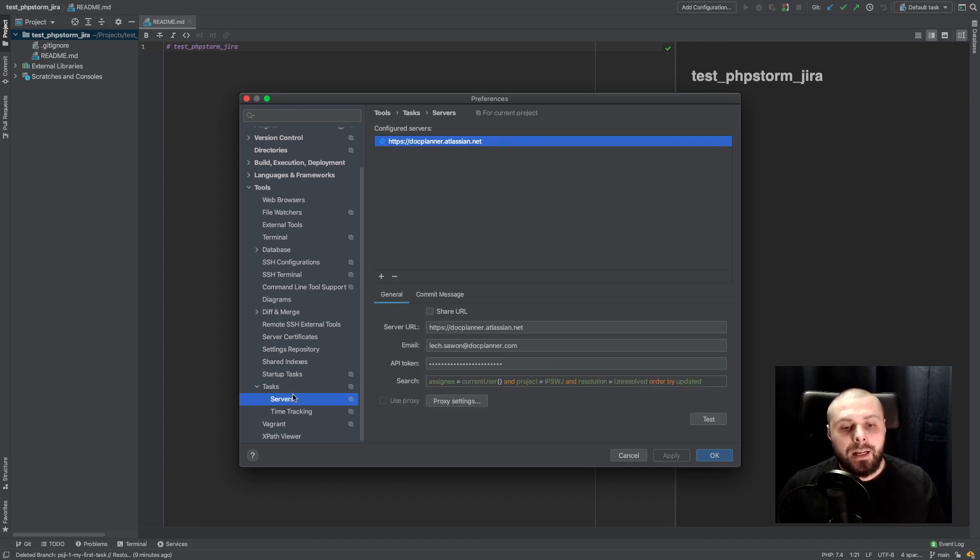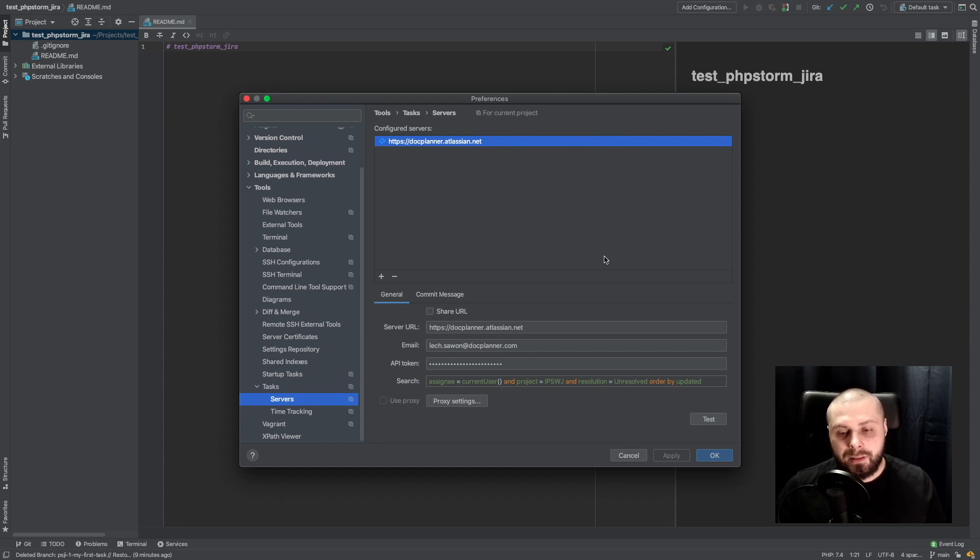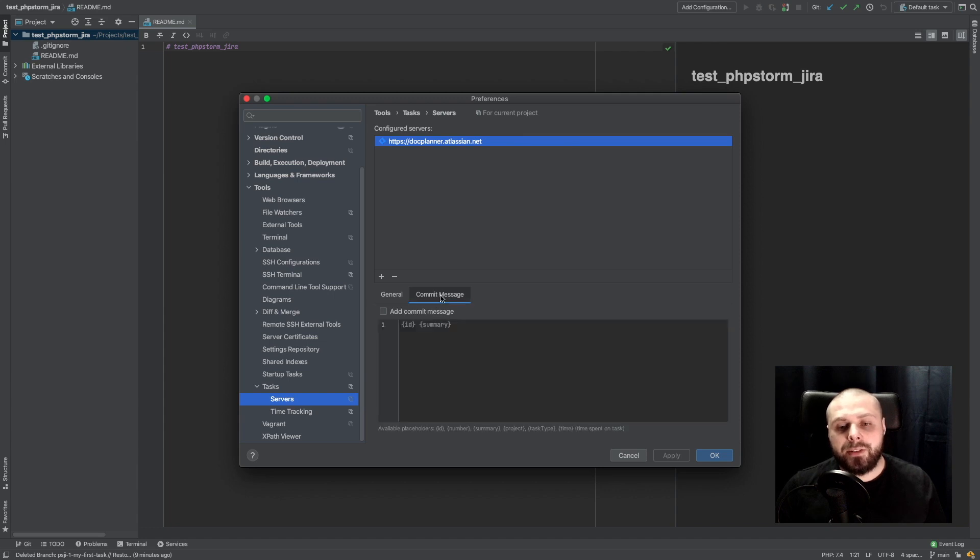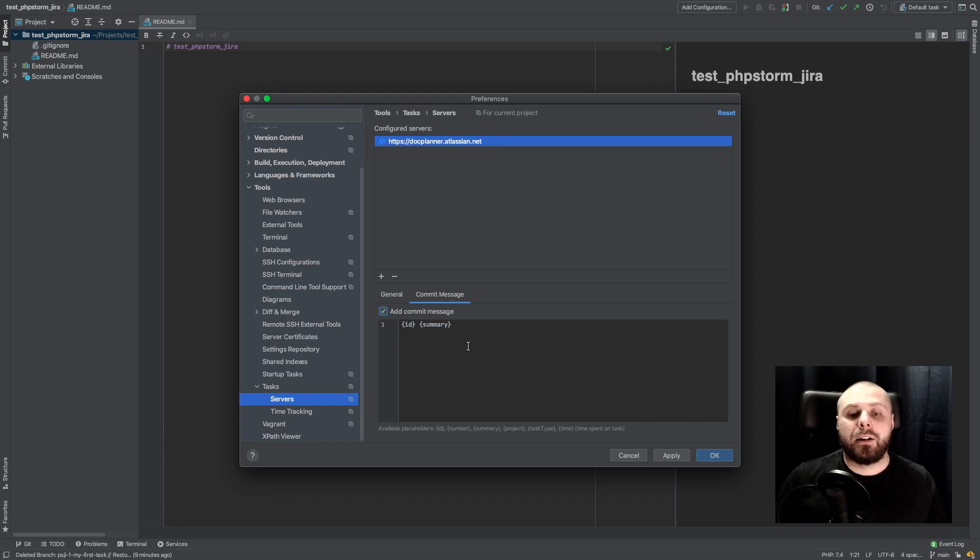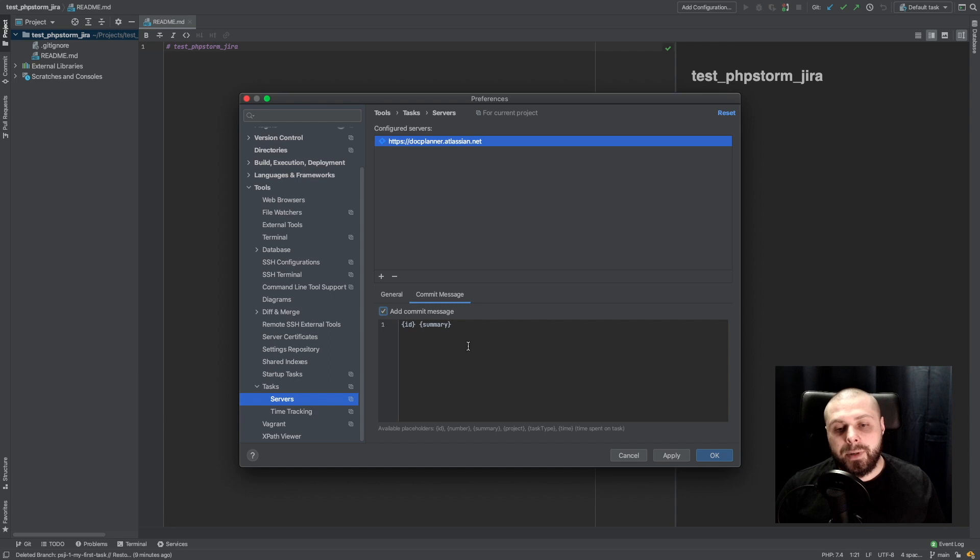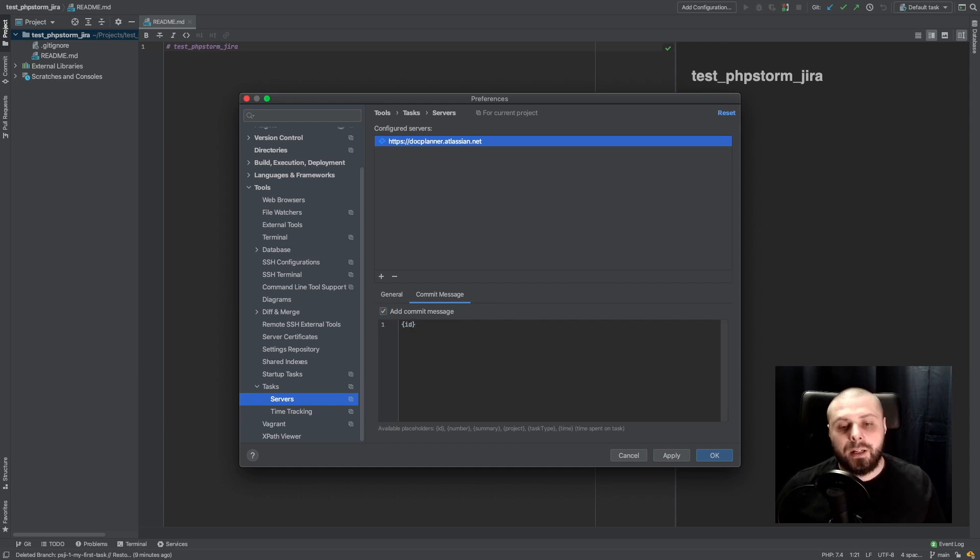And here in servers, we've seen this window before. We have this place with commit message configuring and we can add our custom commit message to every commit we are making from PHPStorm. Usually ID is enough.